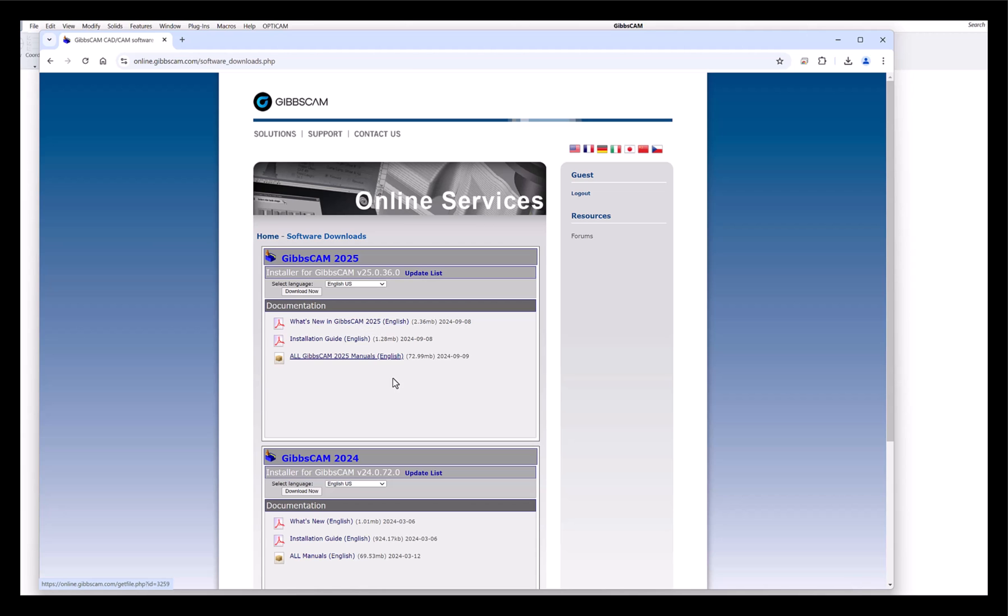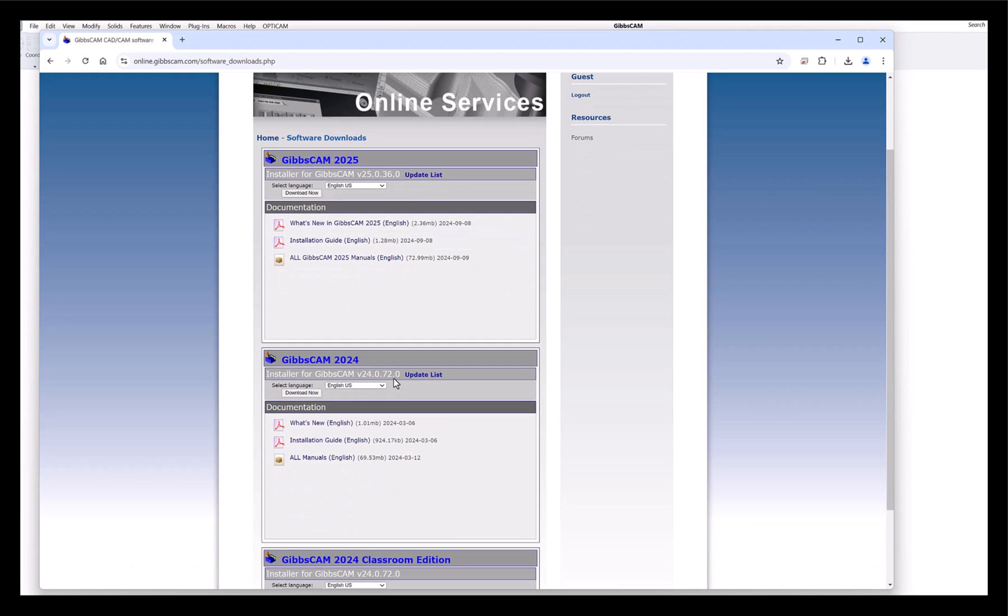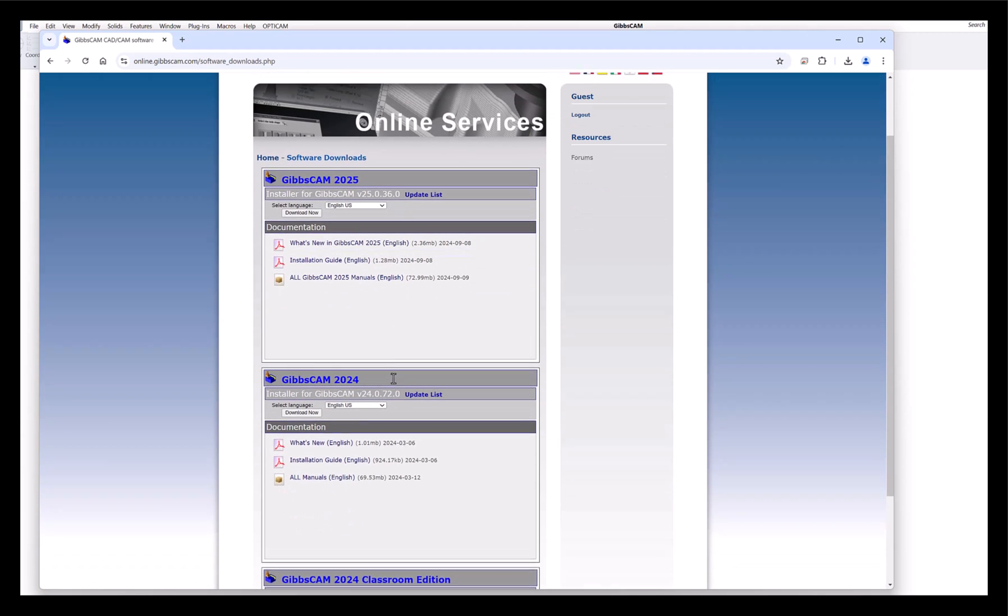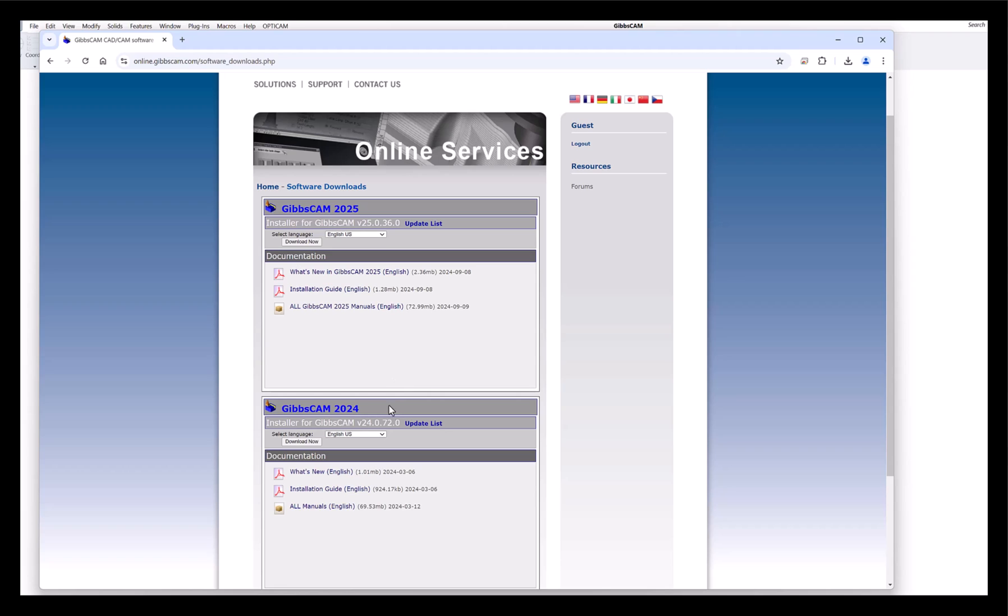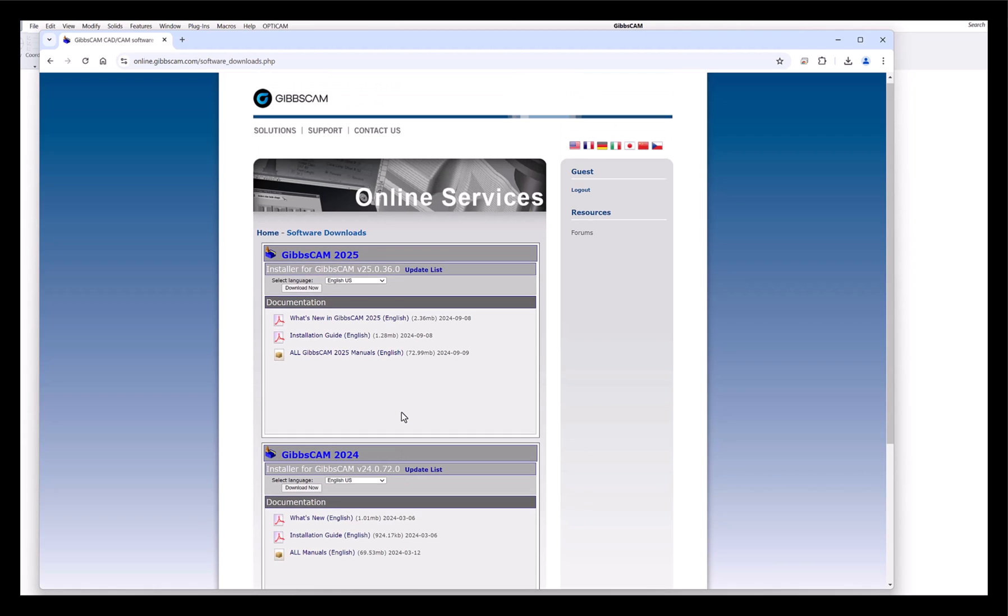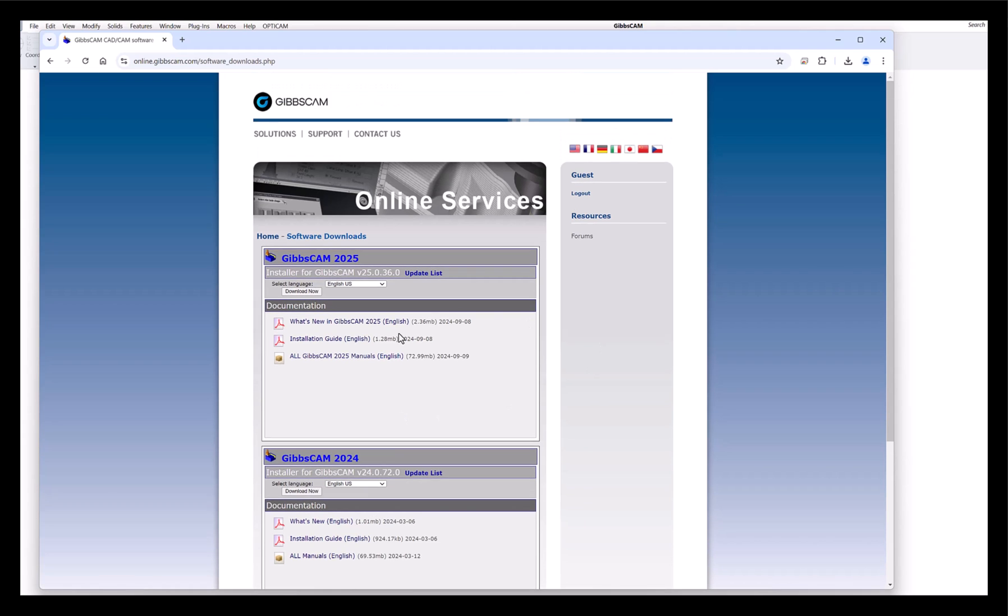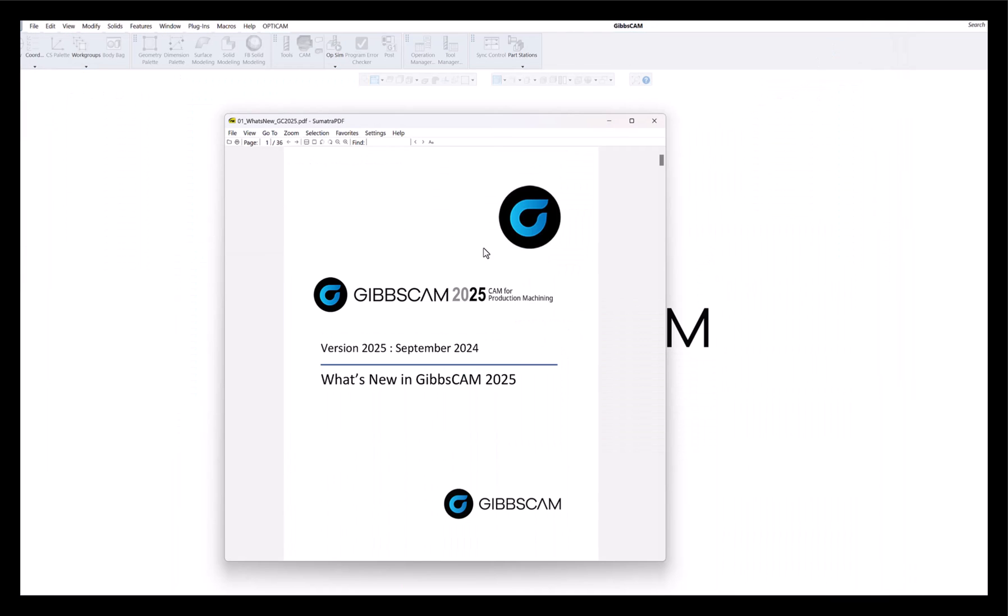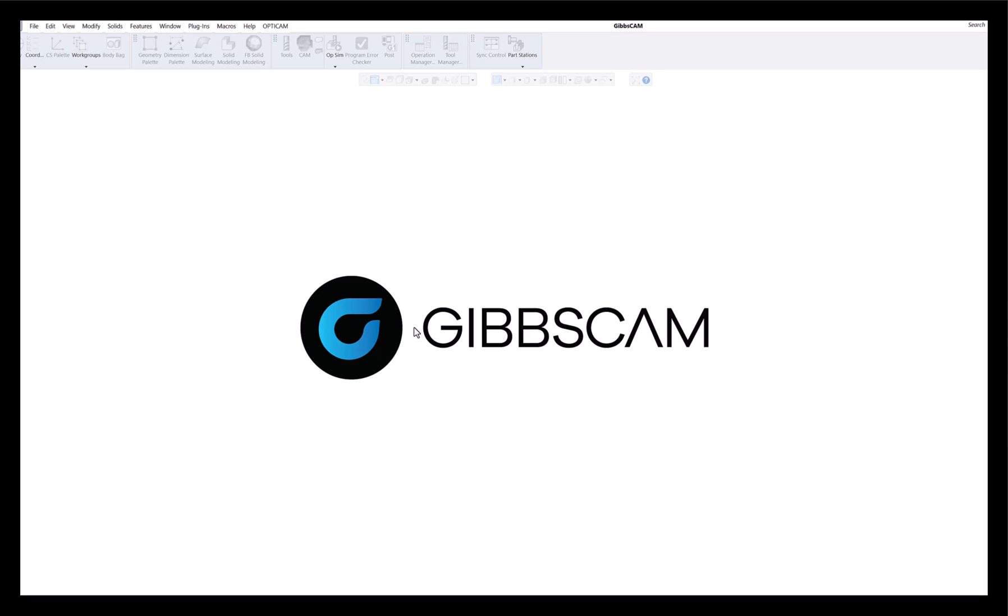If you haven't updated to 25 yet, here's the latest version in 2024 that just was updated a week or so ago. This is all online, you can download this as you need to. The first thing we want to show you on this introduction is one highlight under the help menu.